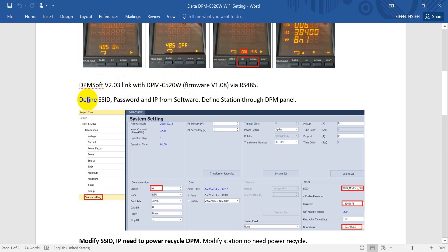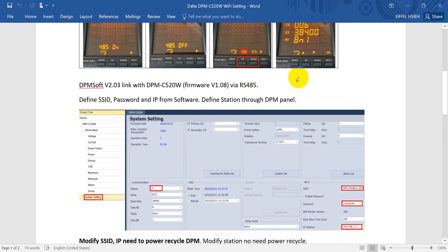For the DPM software, we can define the SSID, password, and IP address from the software. But if you want to use the station number, then you have to modify it from the power meter.